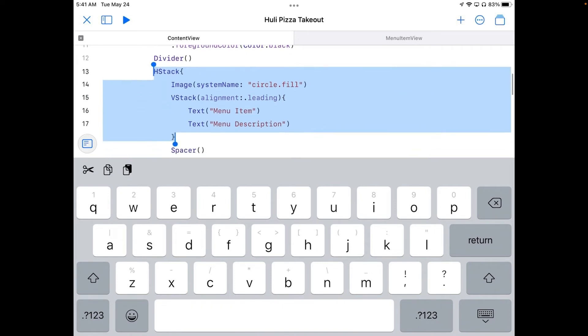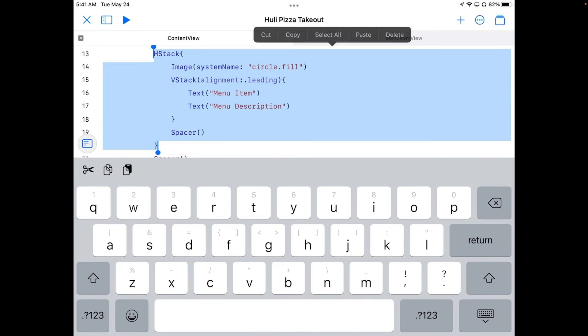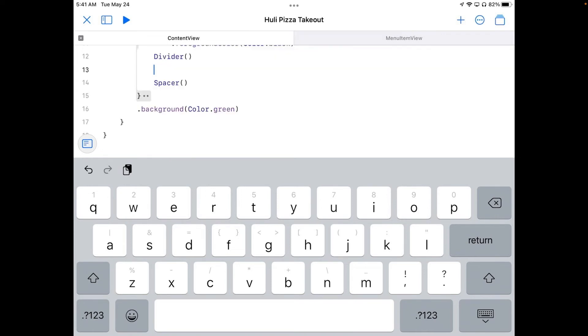And I'm going to double tap on it. And I'm going to highlight everything in that H stack. Okay. Like that. Okay. I tap on it. Hit cut. And remove it from there.